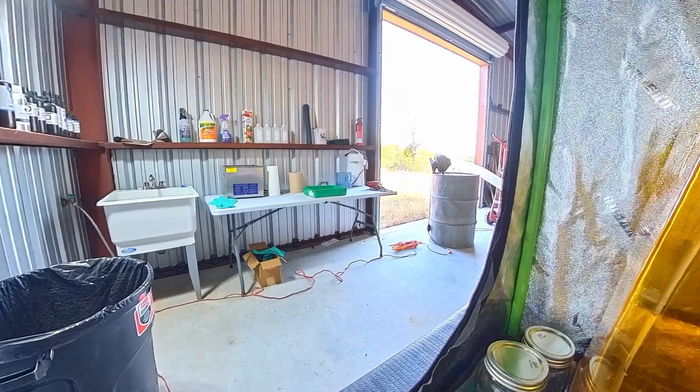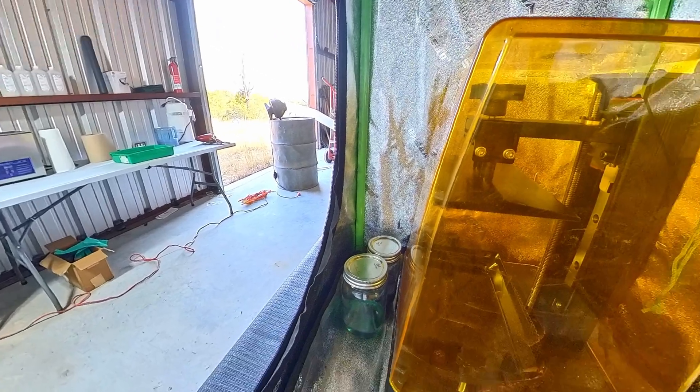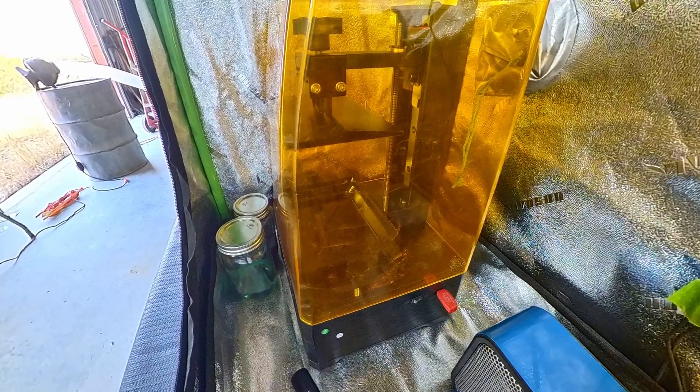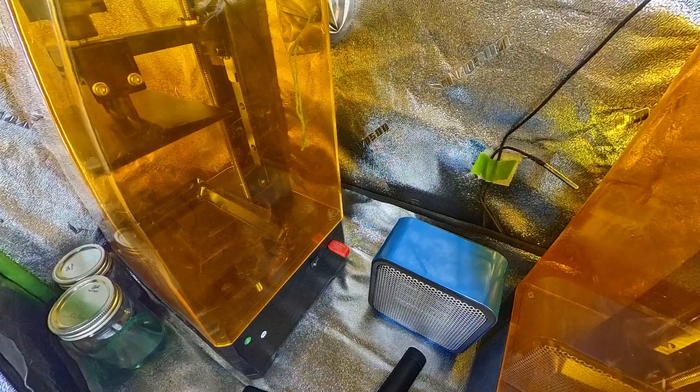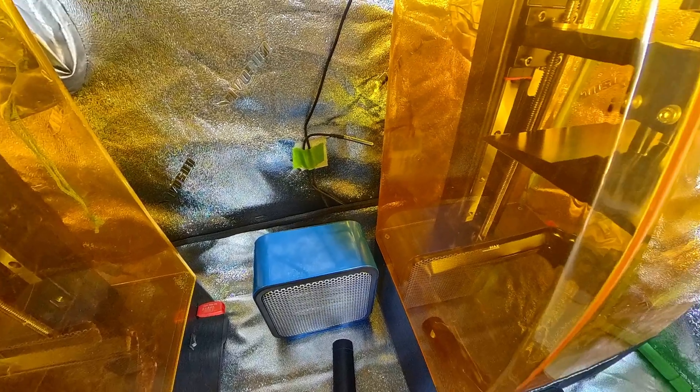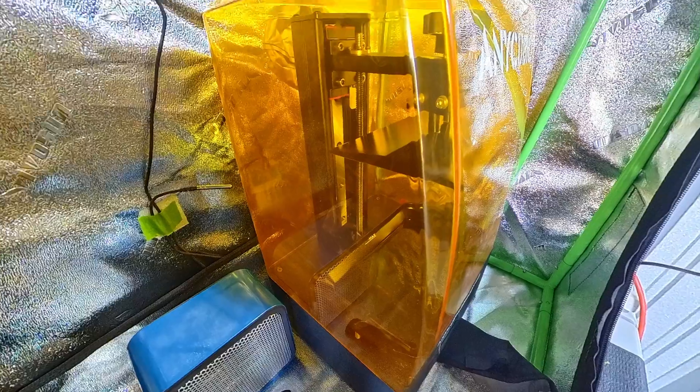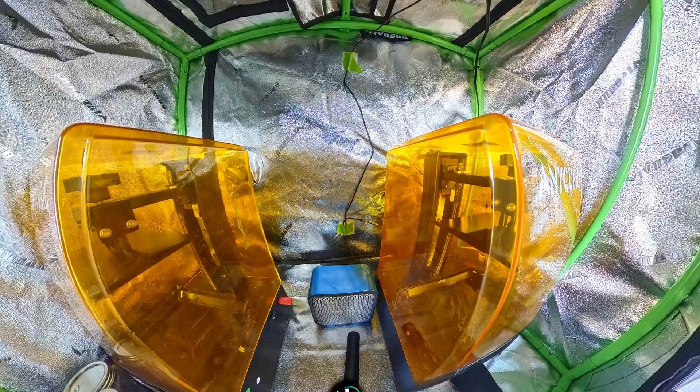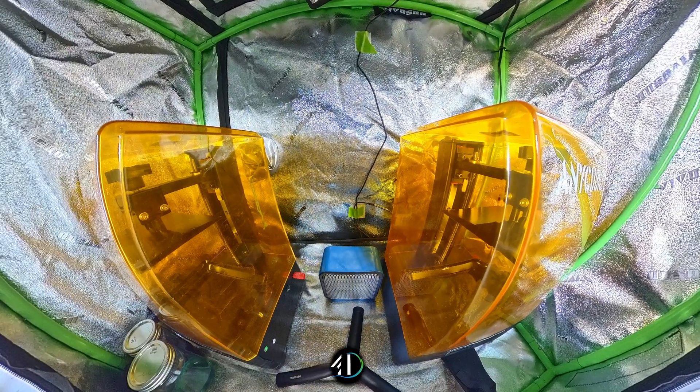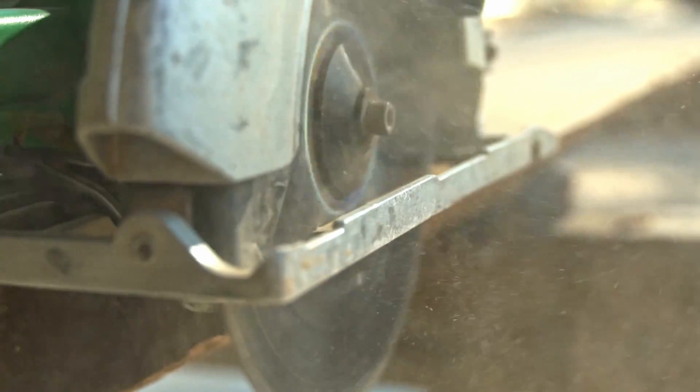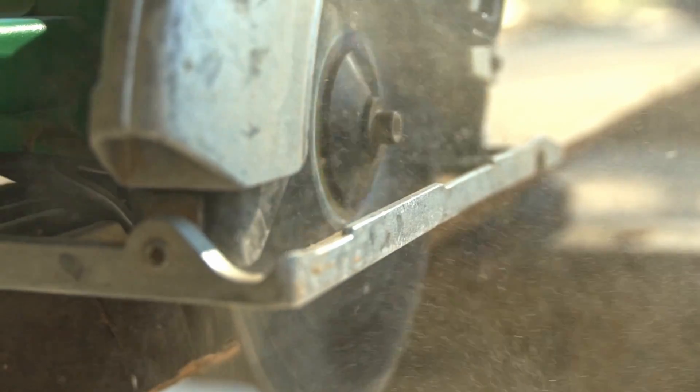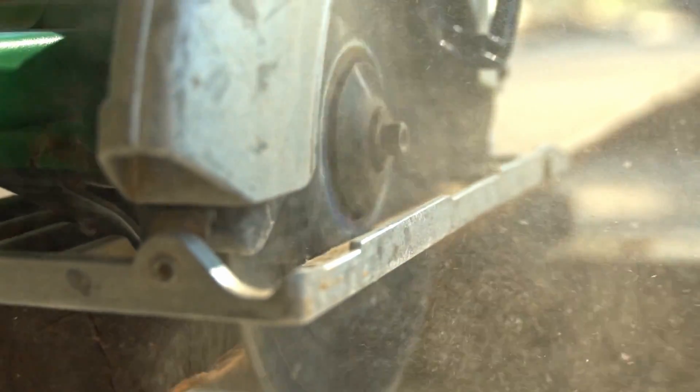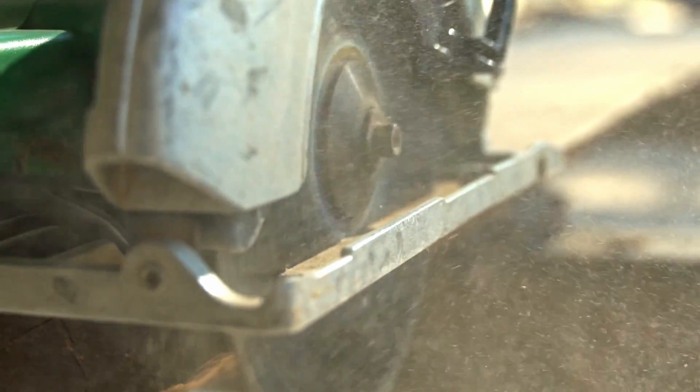Grow tents are popular for resin printers since they are affordable and easy to set up. Enclosures are primarily used indoors but in a garage or workshop they can protect the print from debris and provide insulation.